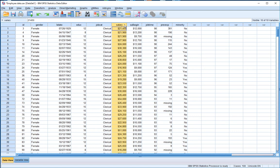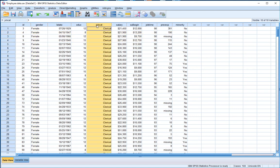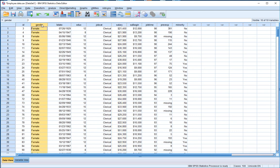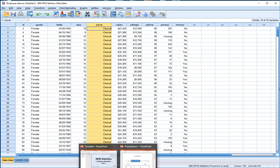We'll also be doing a number of variants where we'll be drilling down into the salary variable by looking at subgroups based on gender, and also taking into consideration employees' job category. By the end of this we'll know how to create a box and whiskers plot and how to delve deeper into its characteristics by looking at subgroups based on gender and job category.